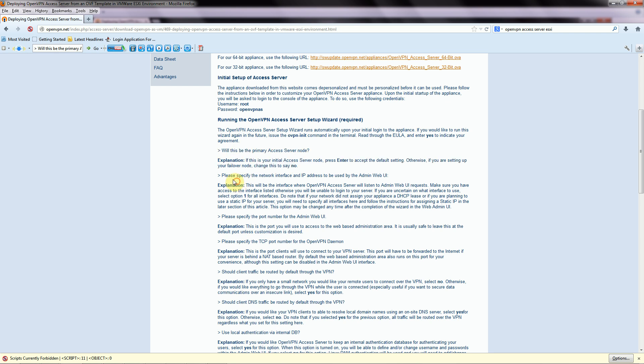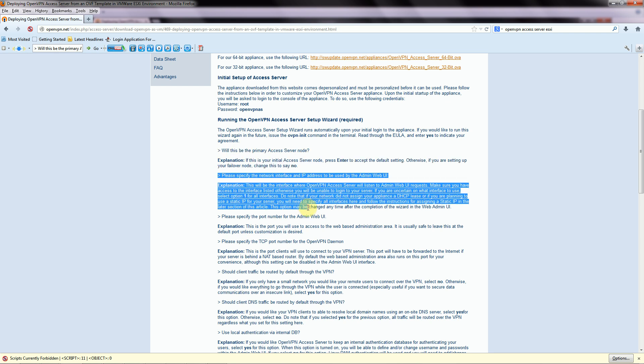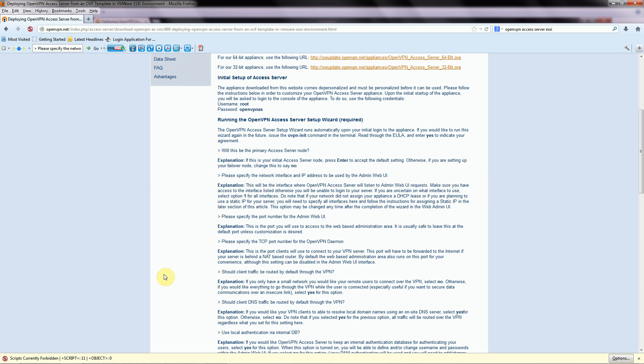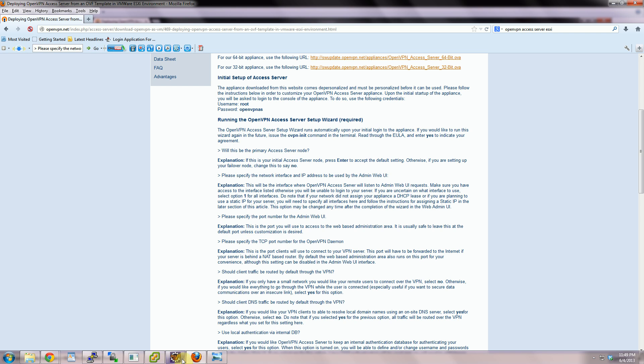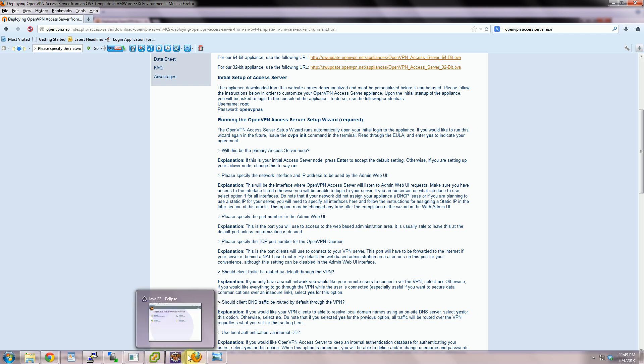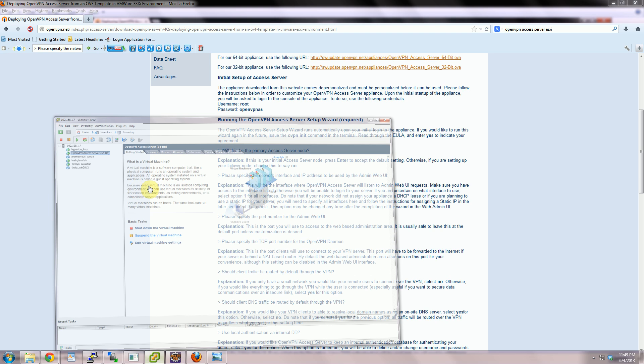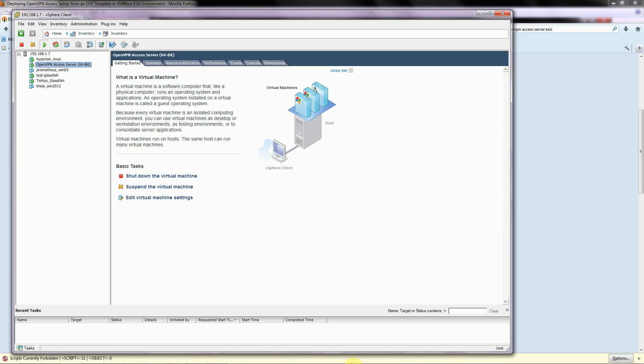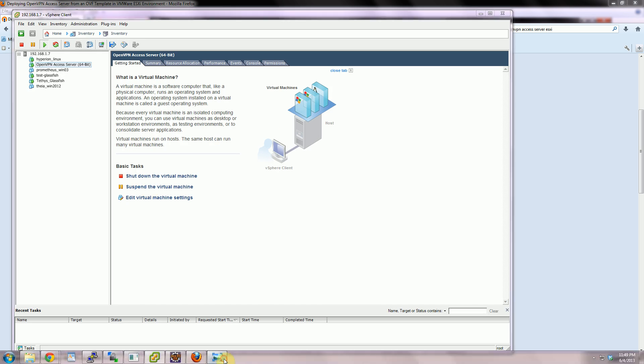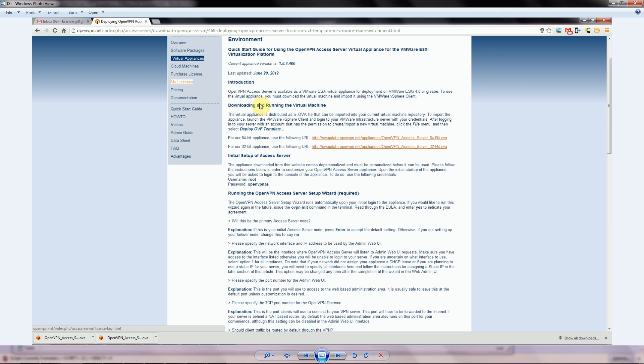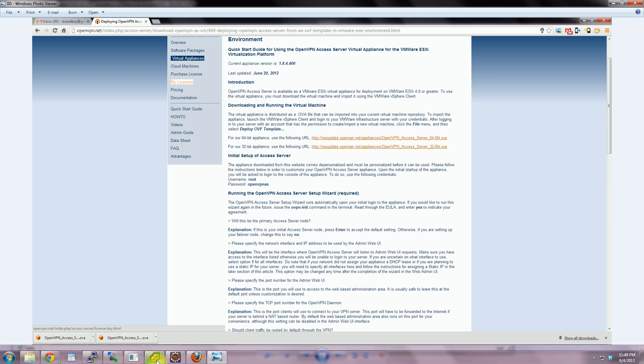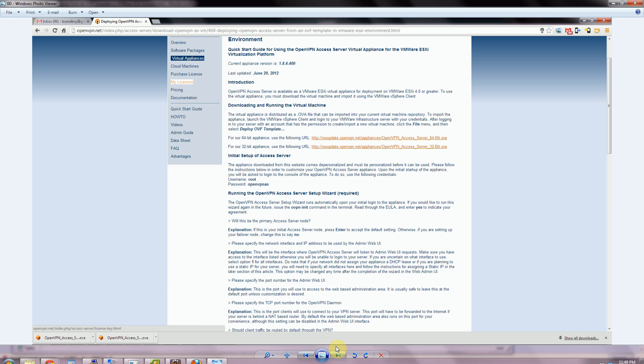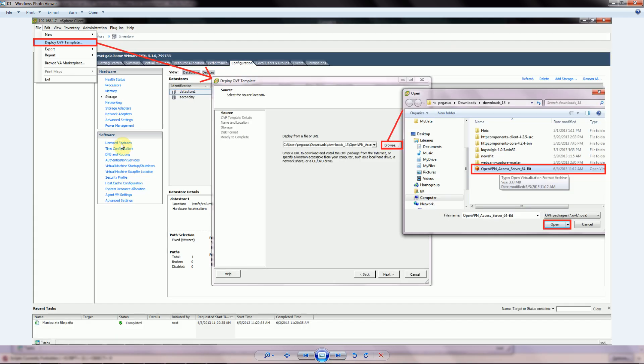Keep this page open because later on we're going to reference these question and answer sections as we start to actually configure it. Once that downloads, go ahead and open up your vSphere client.